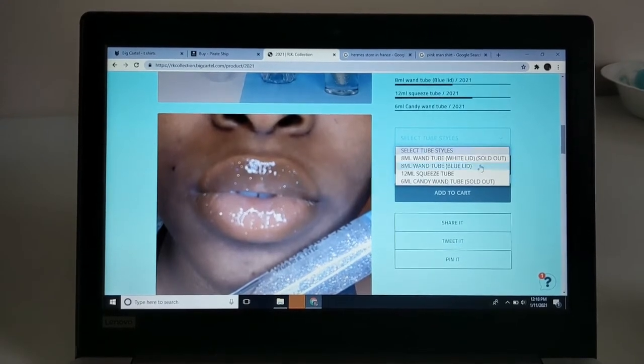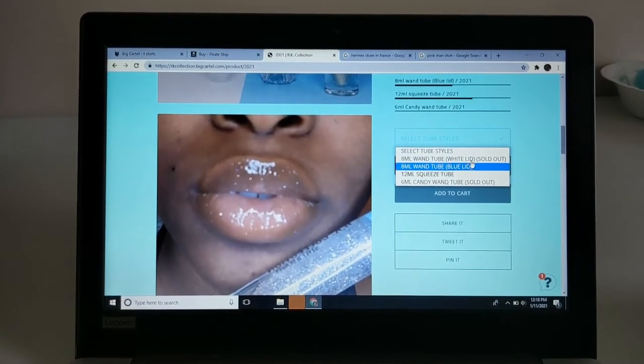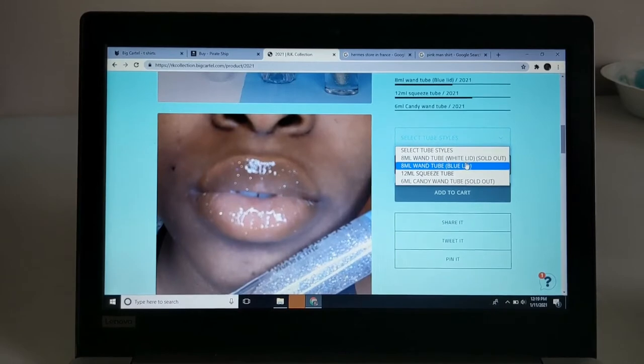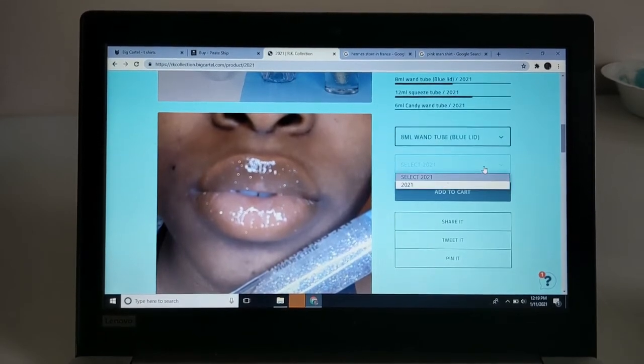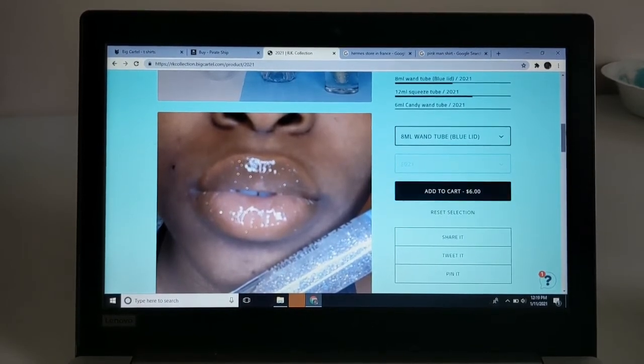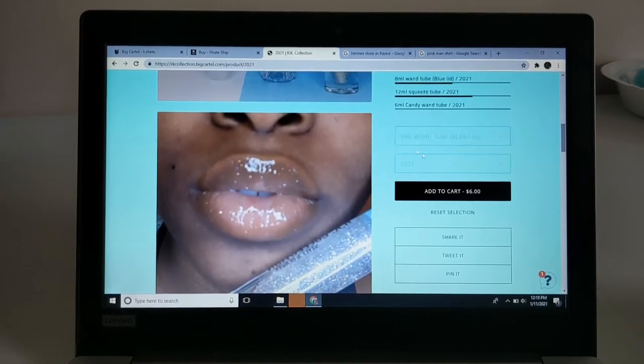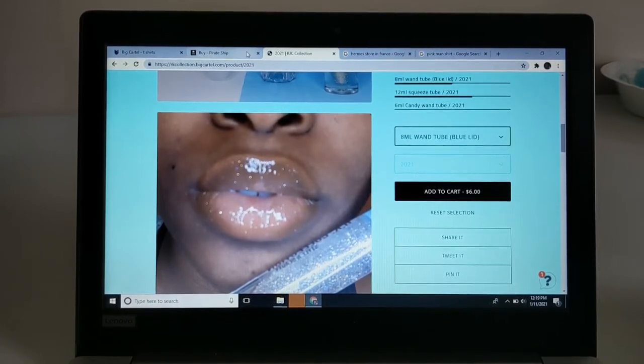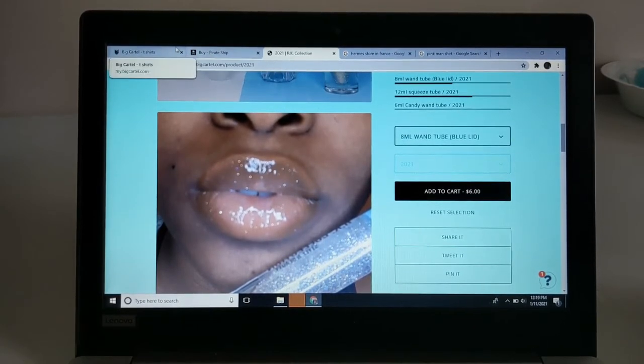I can select the tube style, so I want the blue lid, and then select the lip gloss and add to my cart. So it's two different options, or three, whatever. That's what I'm going to show you guys how to do.